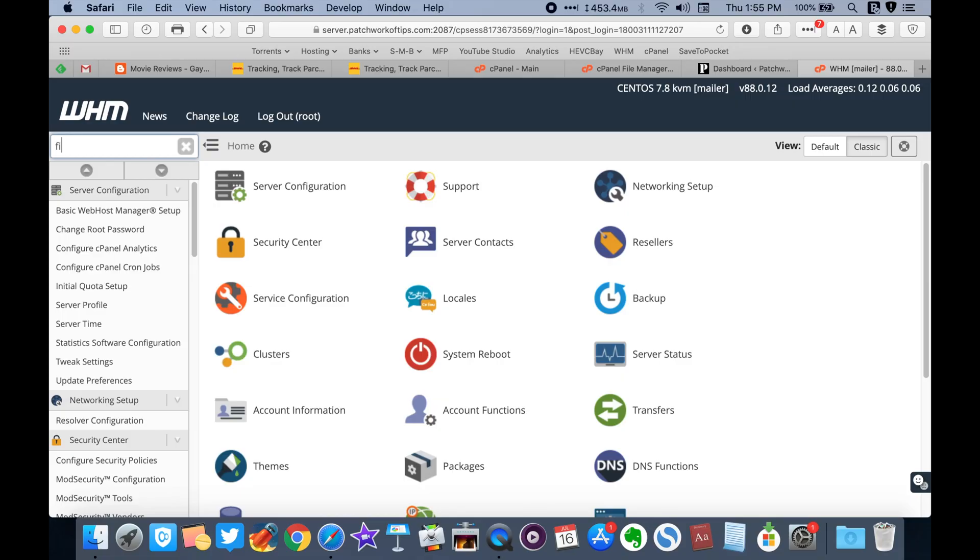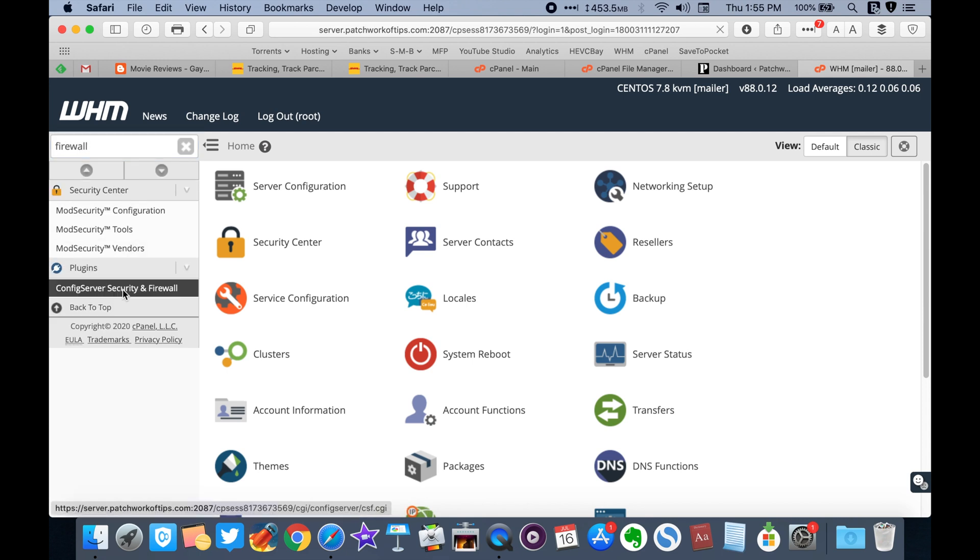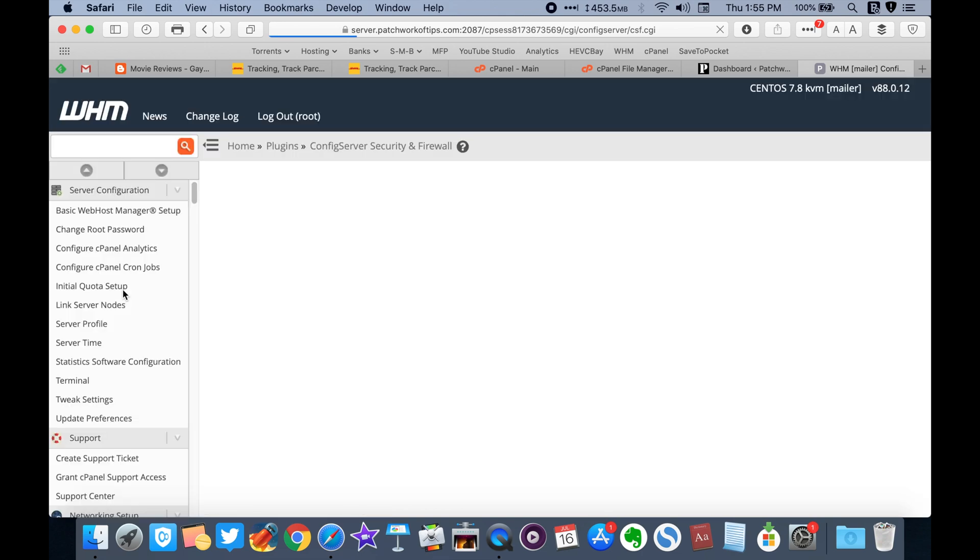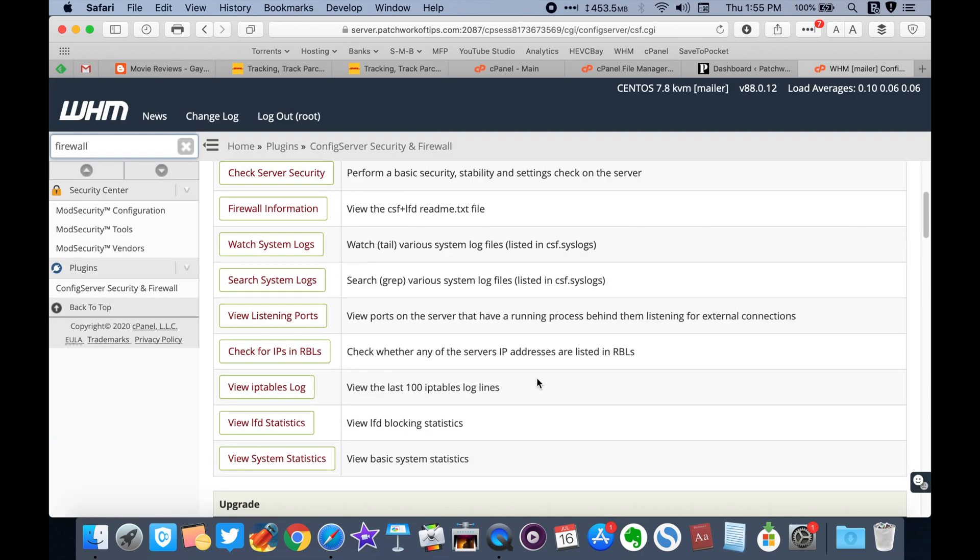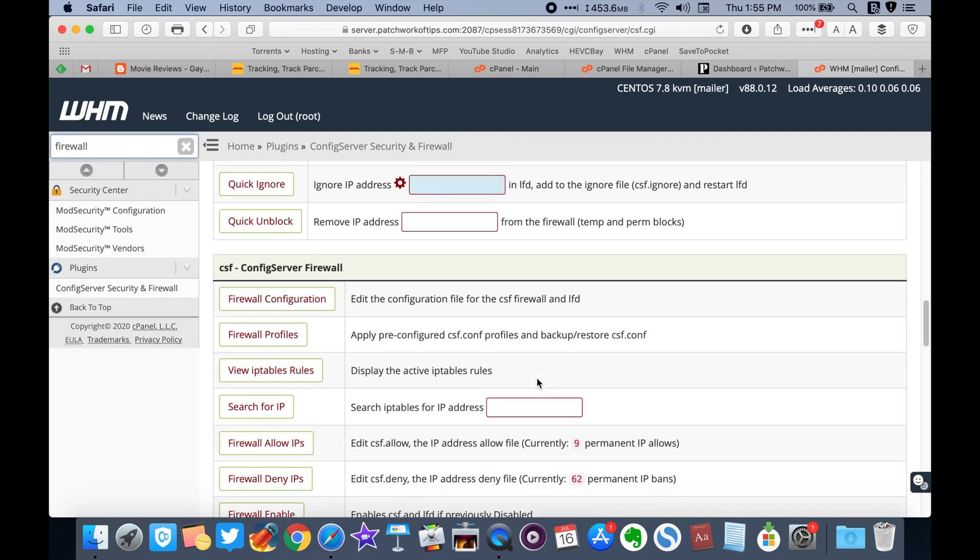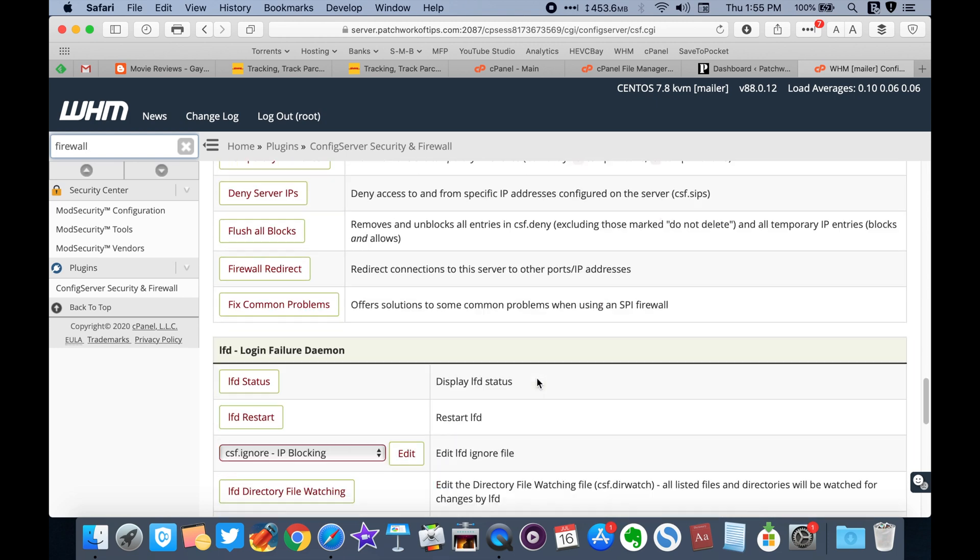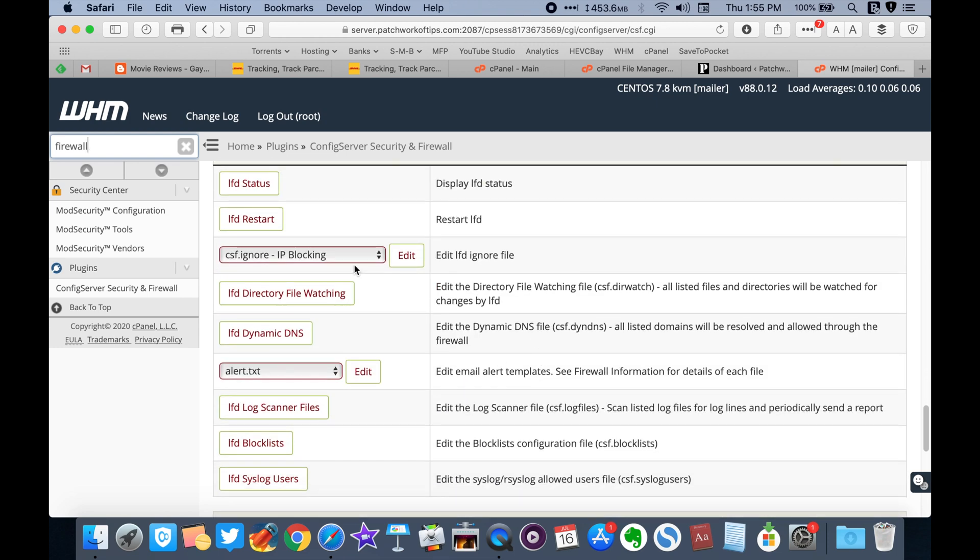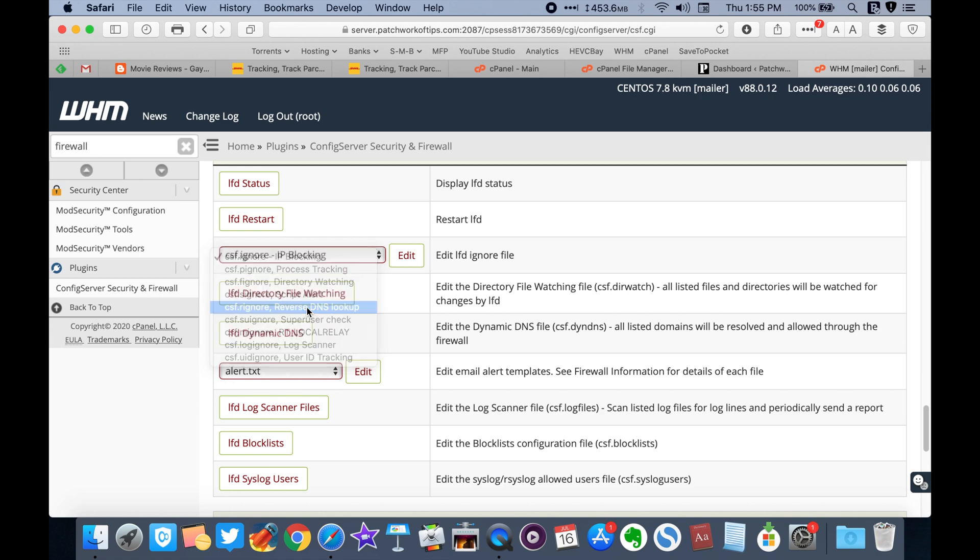Login to WHM and go to Config Server Security and Firewall. Scroll down to the LFD Login Failure Demons section. Select csf.rignore reverse DNS lookup and click on edit.